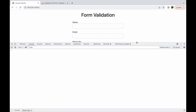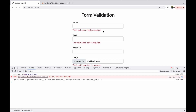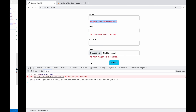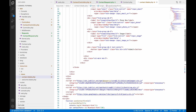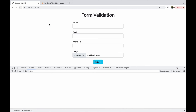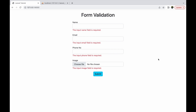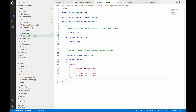Now let's check in the browser. Refresh and click submit. You can see we are getting errors next to our input fields. However, input phone is not showing an error — let me check its span. There was a double letter, so let me remove that. Now refresh and submit again, and phone is also showing its message.